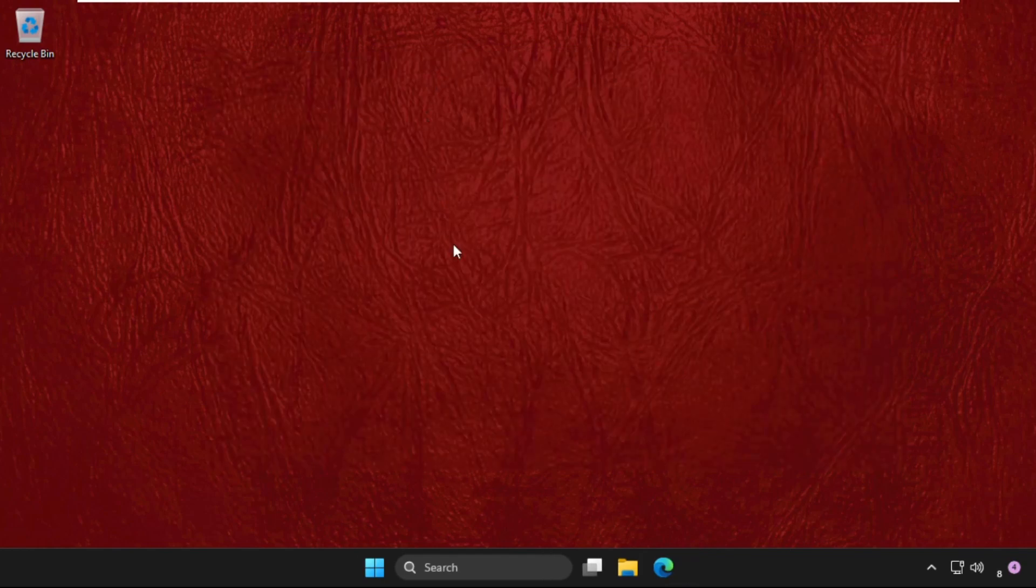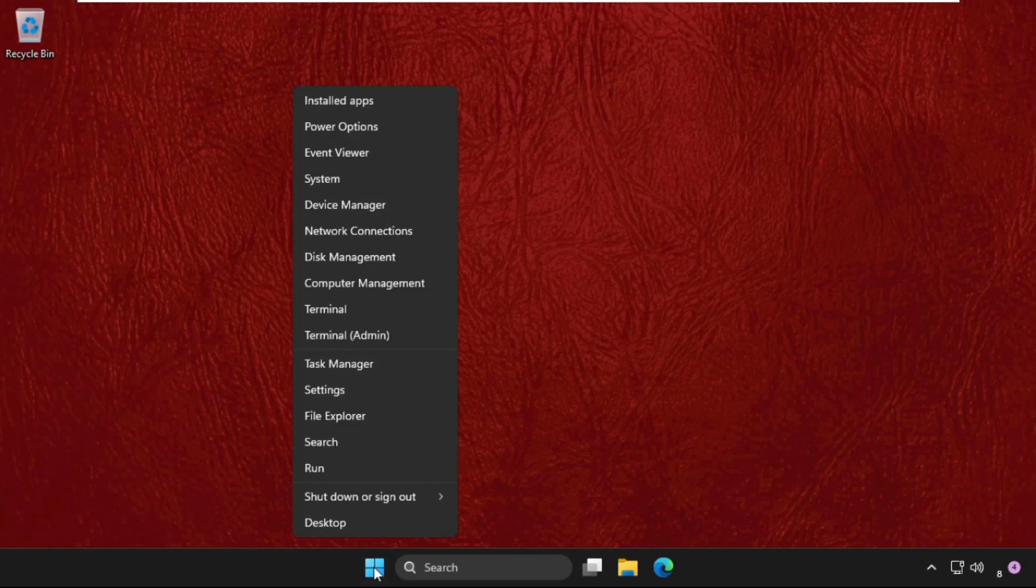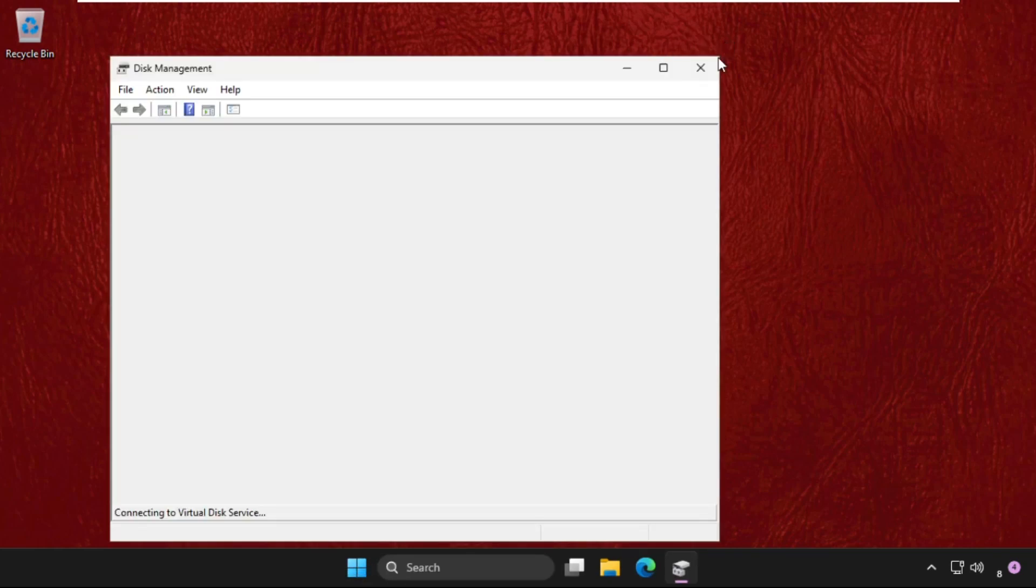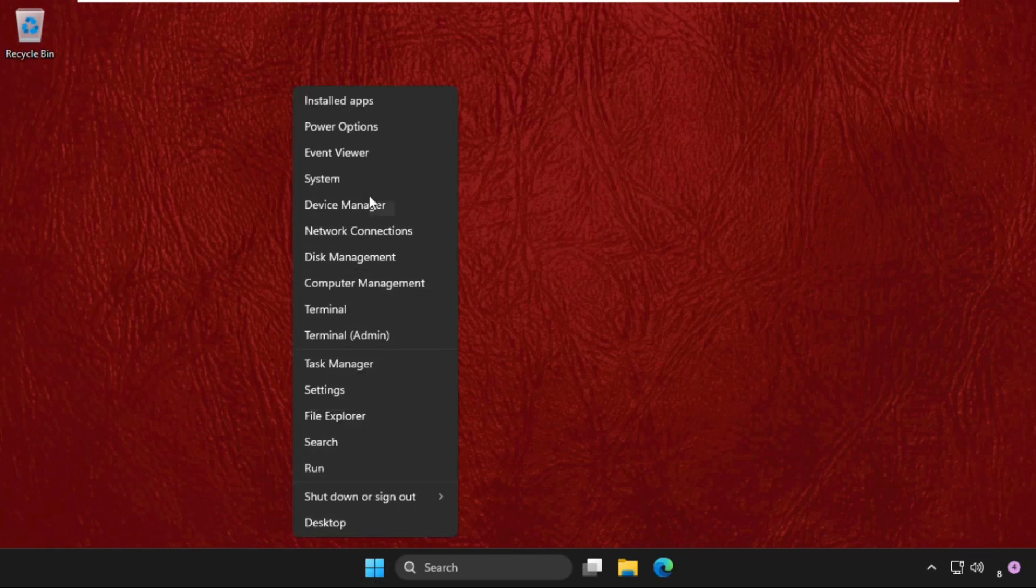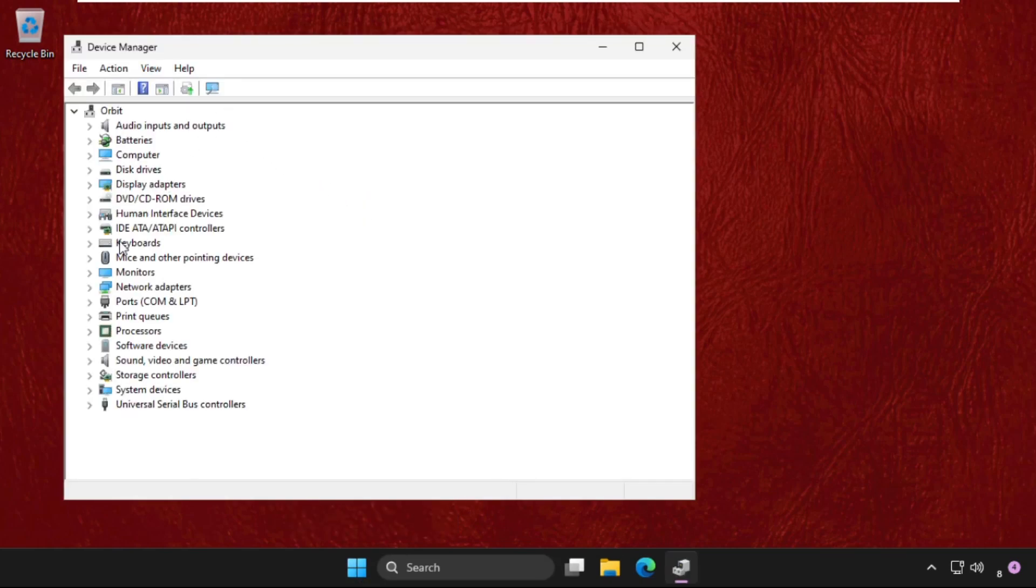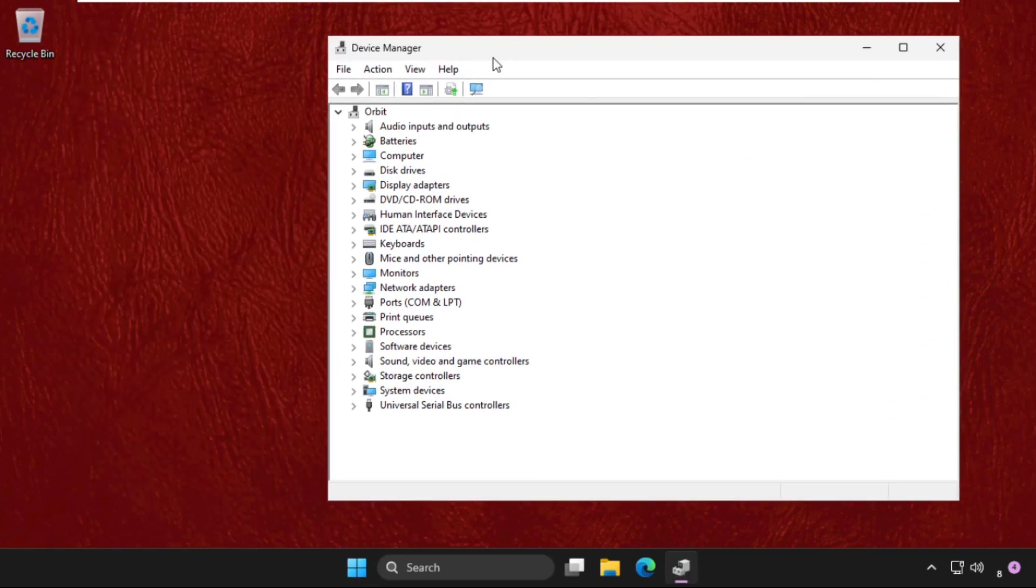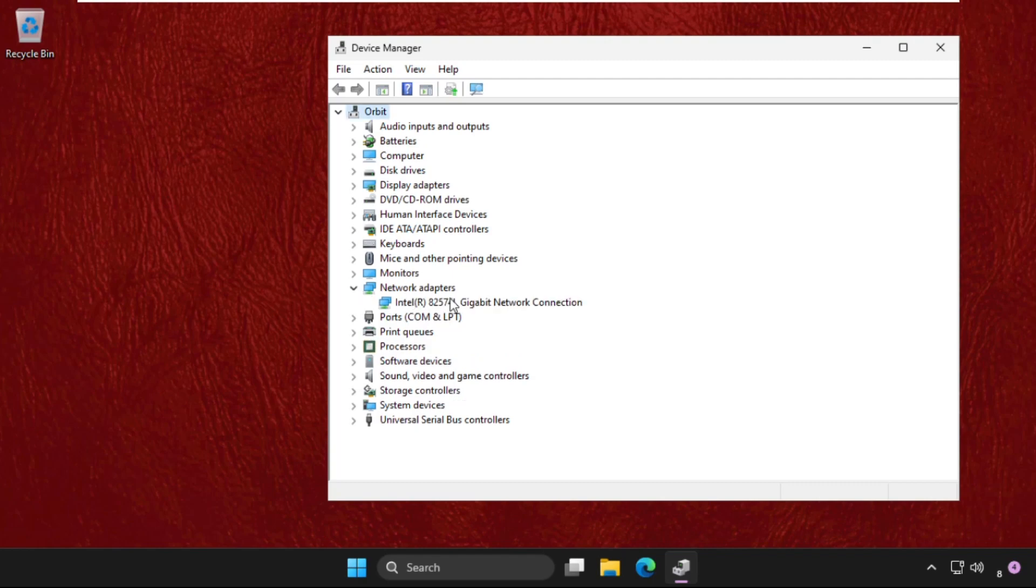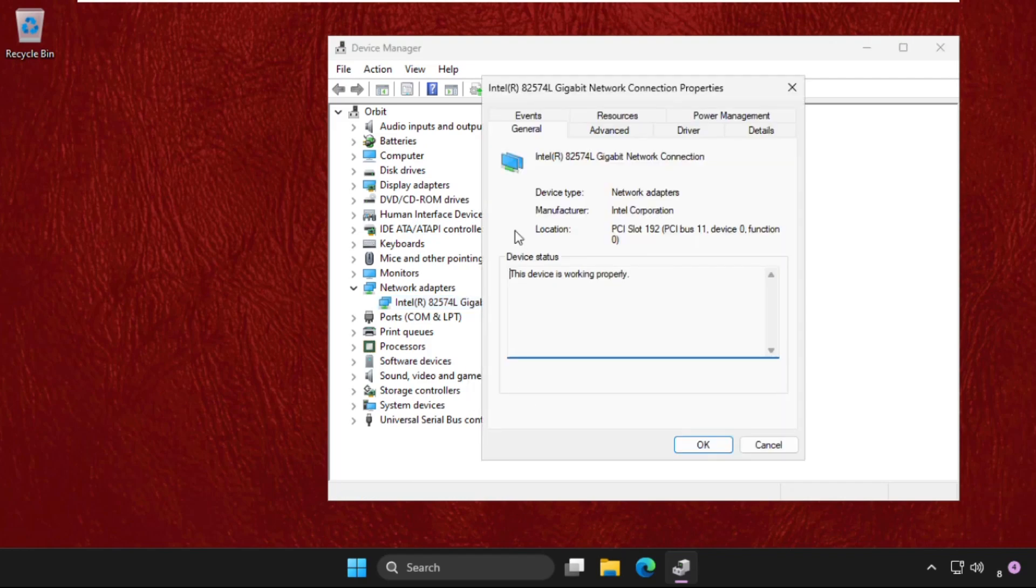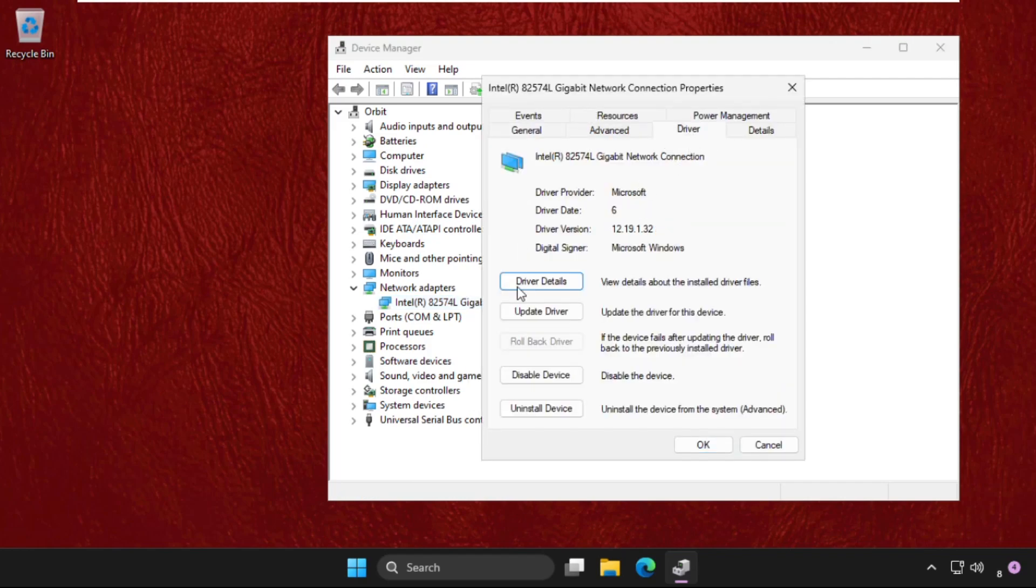Simply right-click on the Start icon and go to Device Manager. Then expand Network Adapters, right-click on the particular device, open Properties, and go to the Drivers tab.